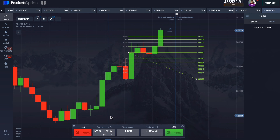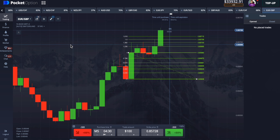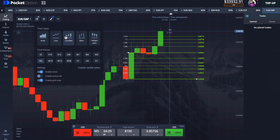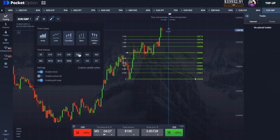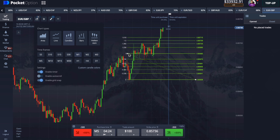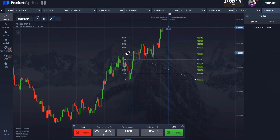What do we see? We see that the candle has already broken through the level we want — level 1.6. And this level is decisive in this situation.